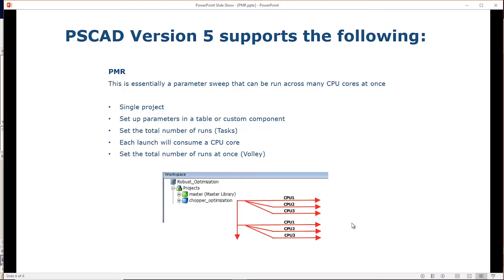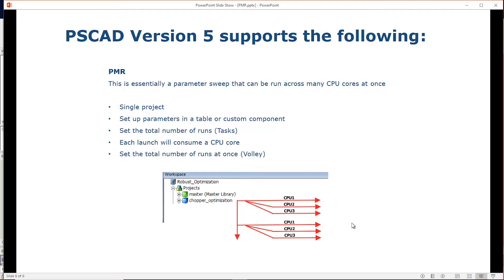The setup now involves a single project, where you set up parameters in a table or custom component, and then you can set the total number of runs, or tasks. Each launch will consume a single CPU core, and you can set the total number of runs at once, which is the volley.